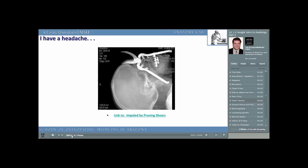This radiograph was taken of an elderly patient who slipped and fell onto his pruning shears while working in the garden. Click the link below and watch the short video that occurred at Tucson's University Medical Center. Other than the 'wow, that's amazing' effect, what information can you get from this radiograph? How do you think it guided the surgeons in removing the pruning shears from this gentleman's face?